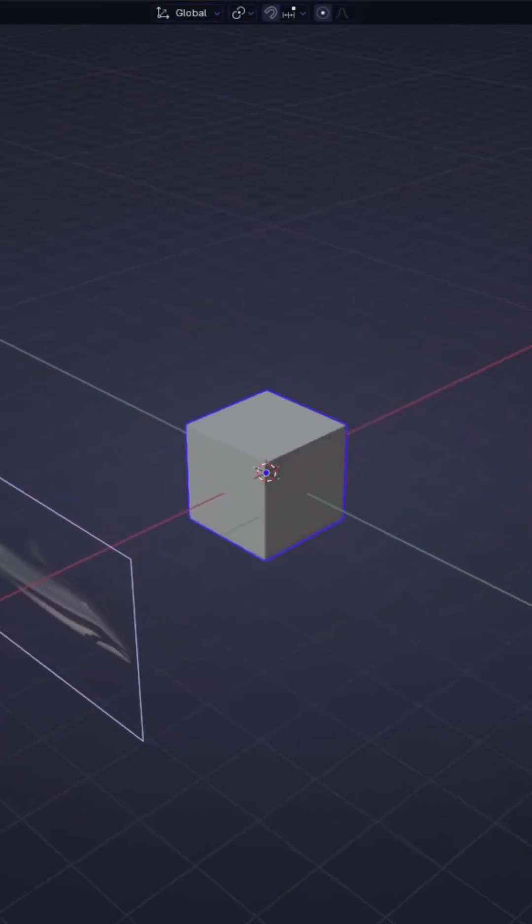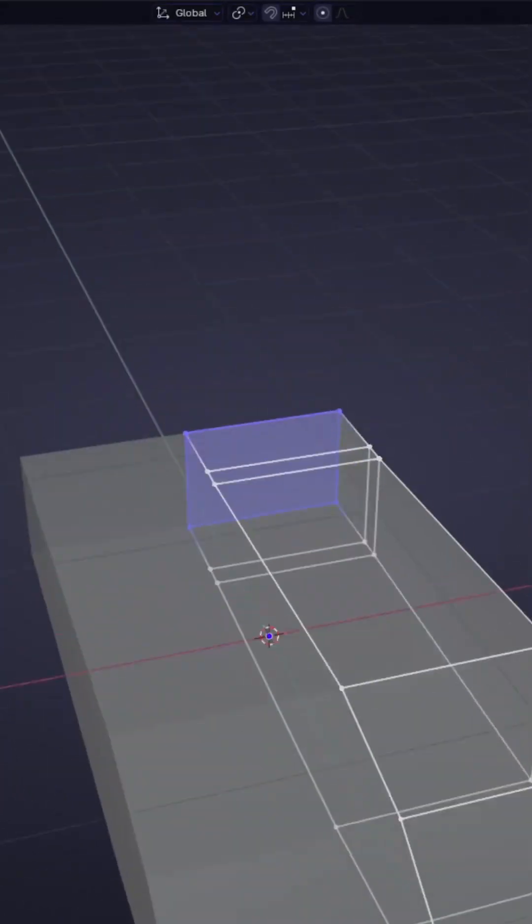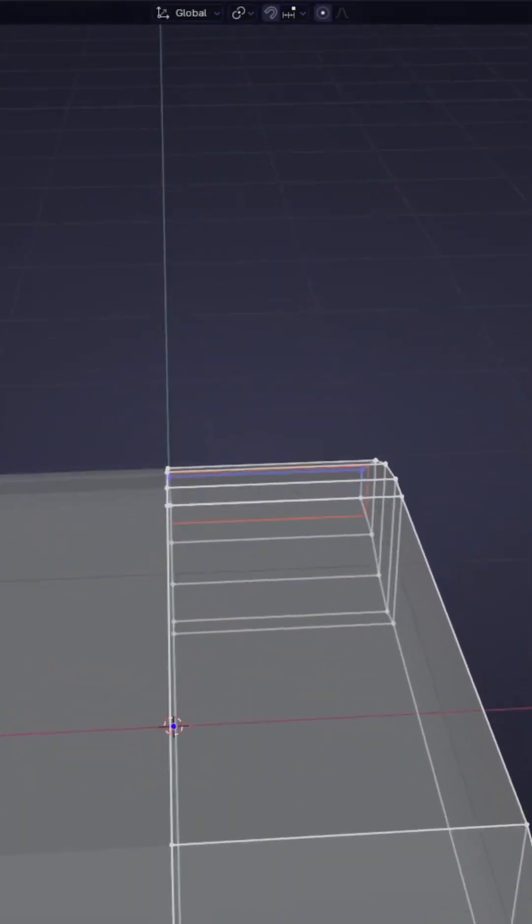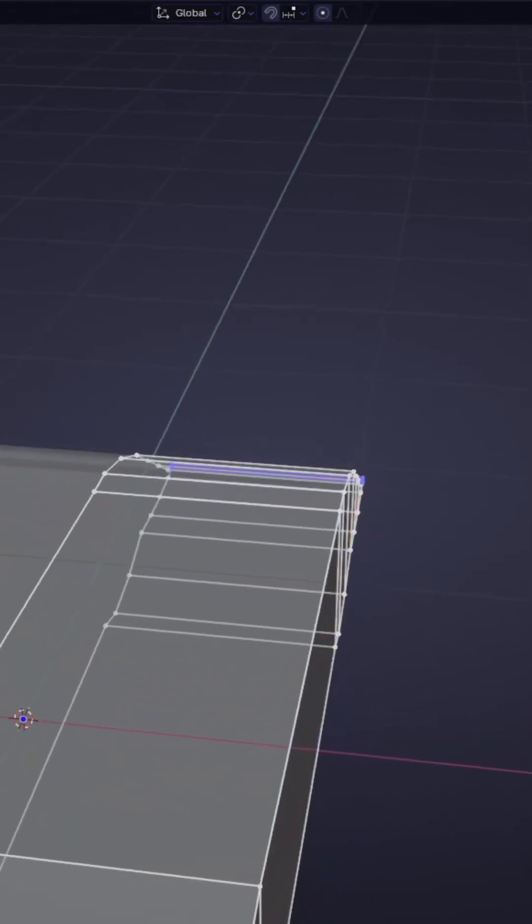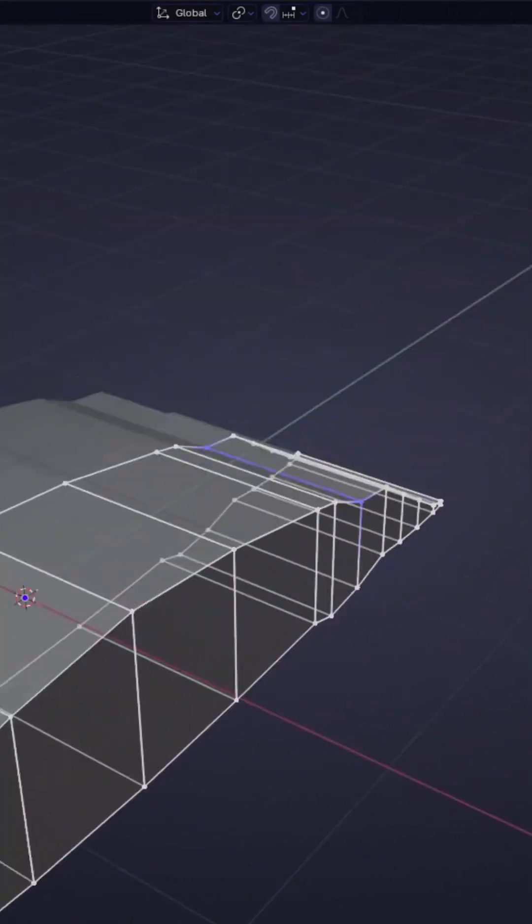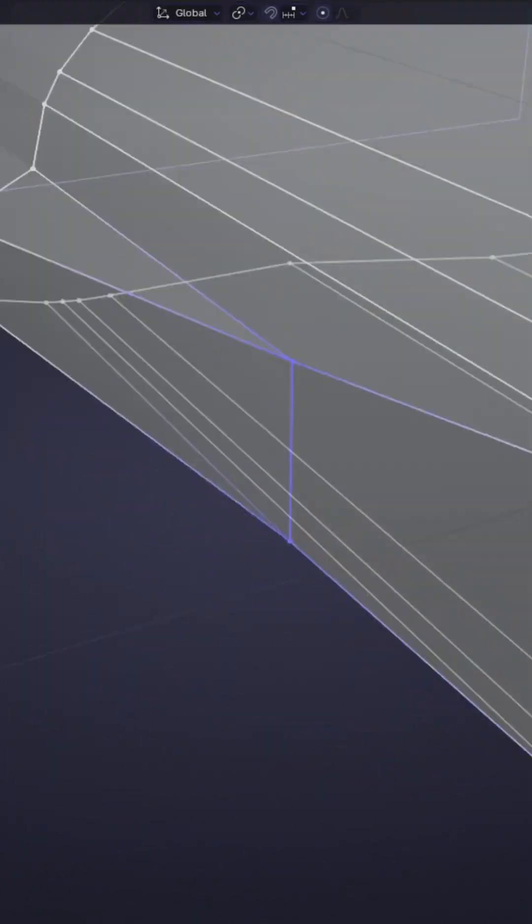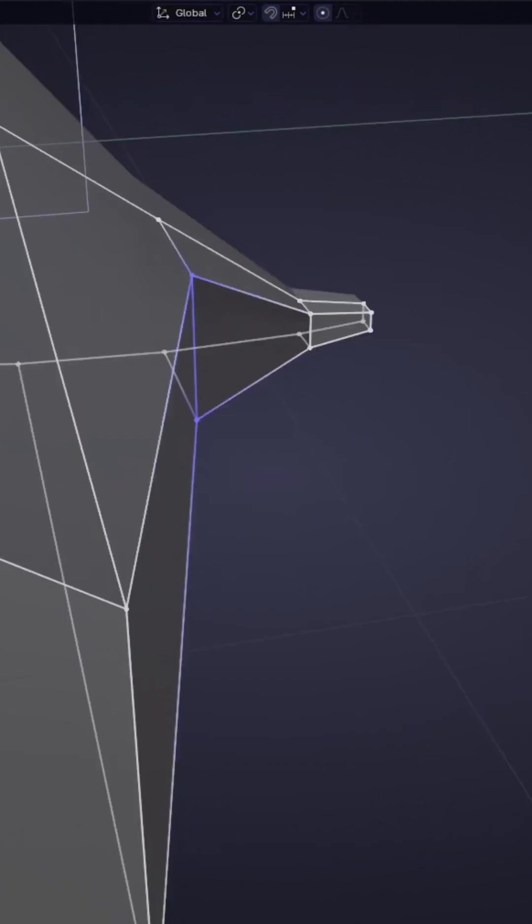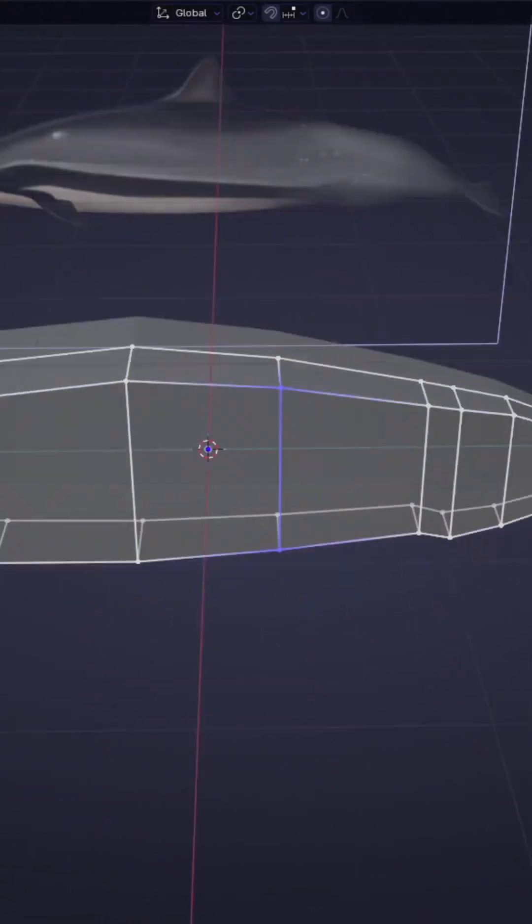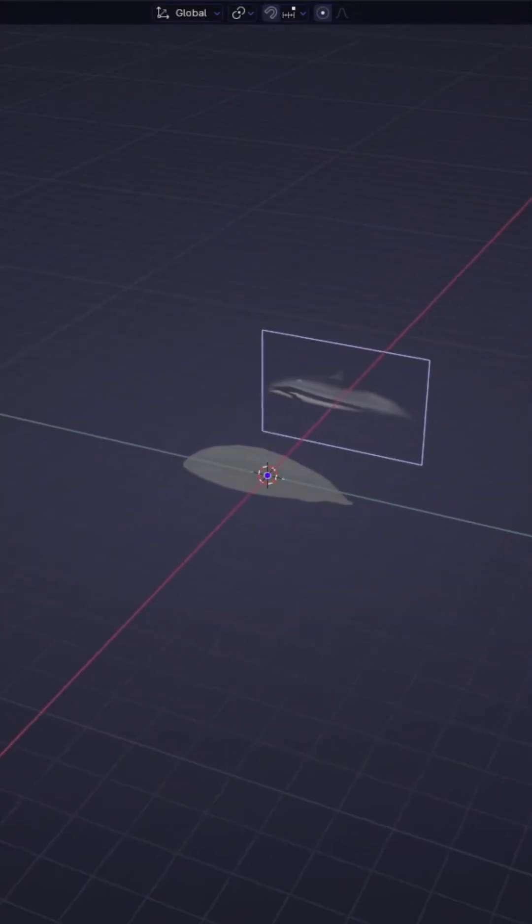So right here you can see me extruding this cube into a dolphin. I'm just going through and moving all the vertices into the spot that they would be if it was a dolphin in the first place.